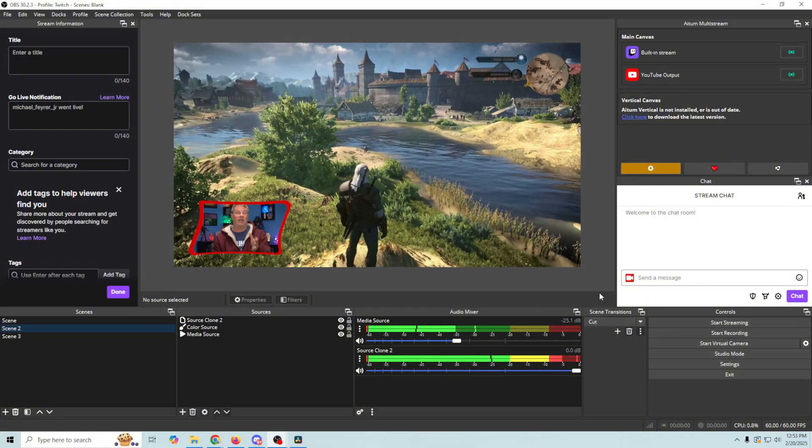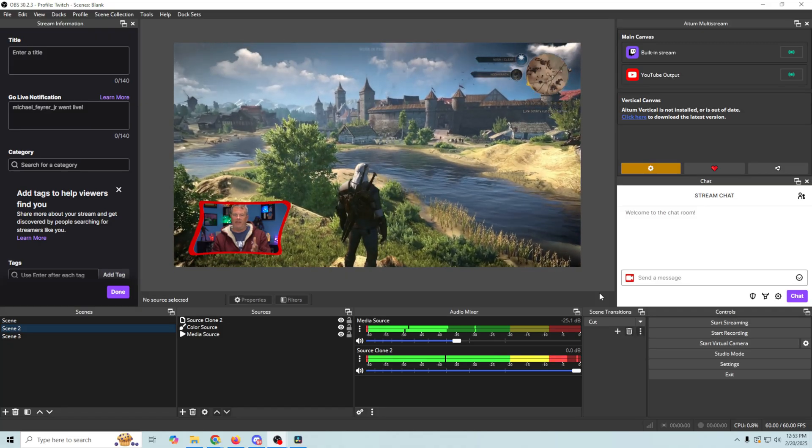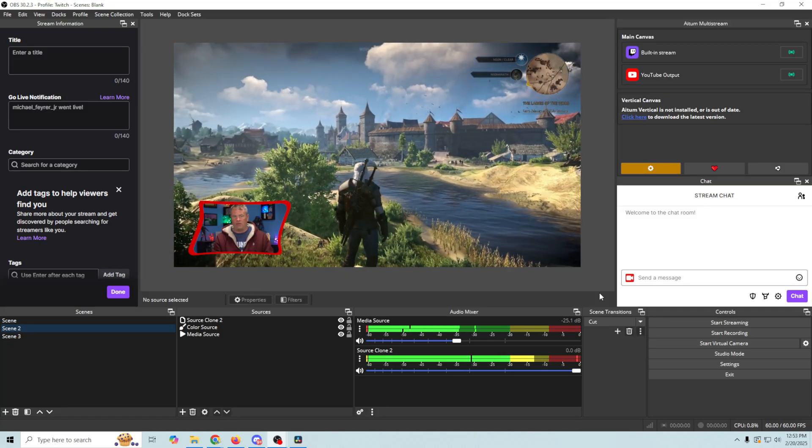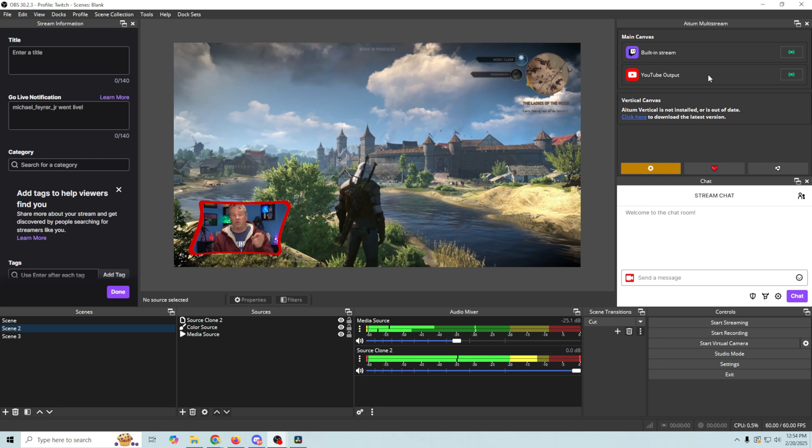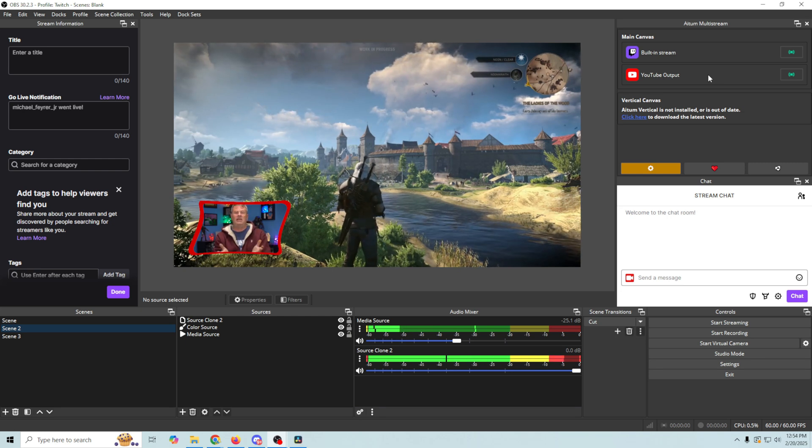So you just click start streaming. It should start live streaming to both, and then you may have to go in and check on YouTube. Now instead of YouTube, you can do Facebook or pretty much any other streaming application, and that's how you would multi-stream.